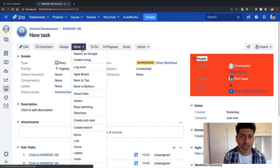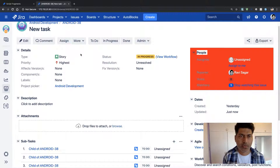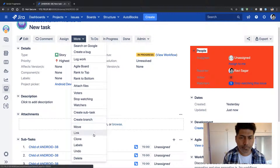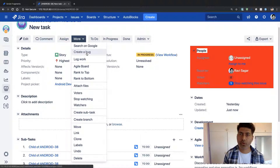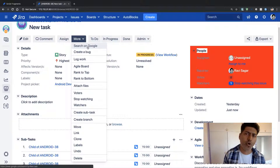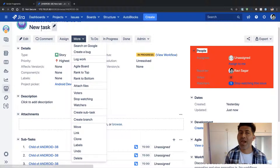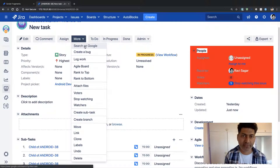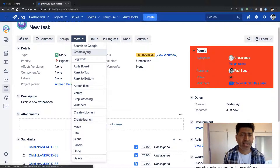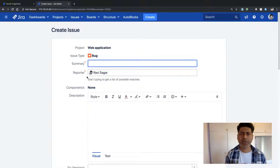The moment the priority is changed to 'Highest', we should see something new. The 'Create a Bug' option now appears at the top of the menu. There is also a 'Search on Google' option visible, which comes from a different script fragment shown in a previous video — clicking it searches Google using the issue summary. For now, clicking on the 'Create a Bug' menu item takes us to the create issue dialog.